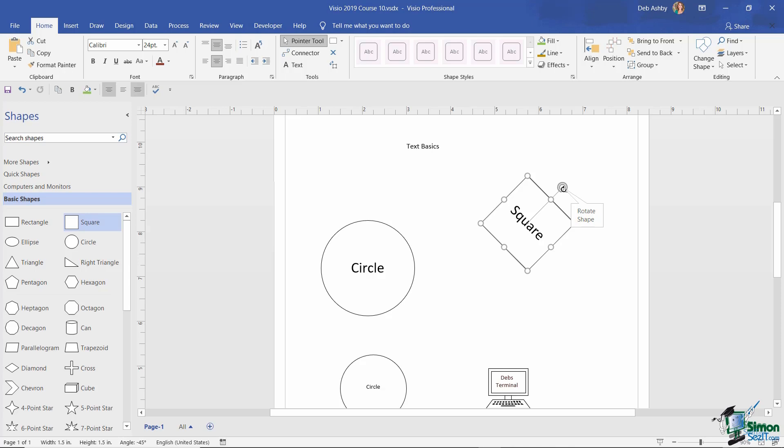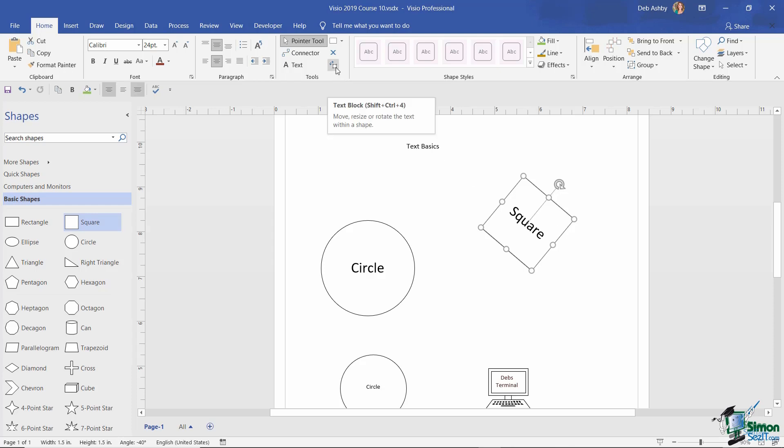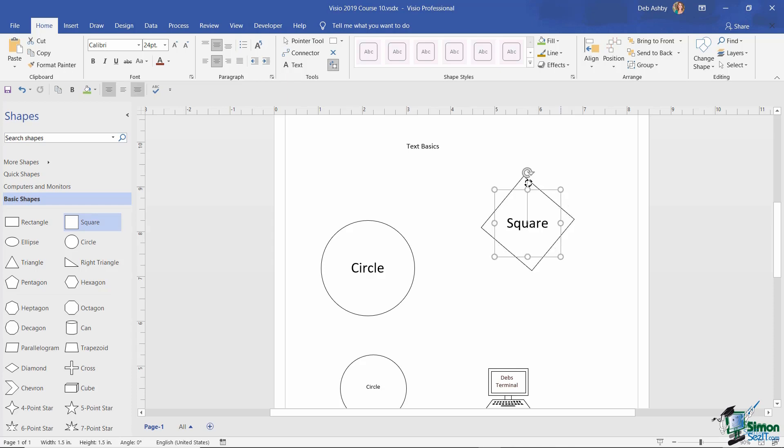Now that might be exactly the effect that you want to achieve, but sometimes you might want to be able to rotate the shape but have the text stay in the fixed position. So if I want to keep the word square horizontal and just rotate the shape, all I need to do is select the text block, use the rotation handle, and just rotate the text block back to where it should be. And now I have the shape rotated but the text remains horizontal.